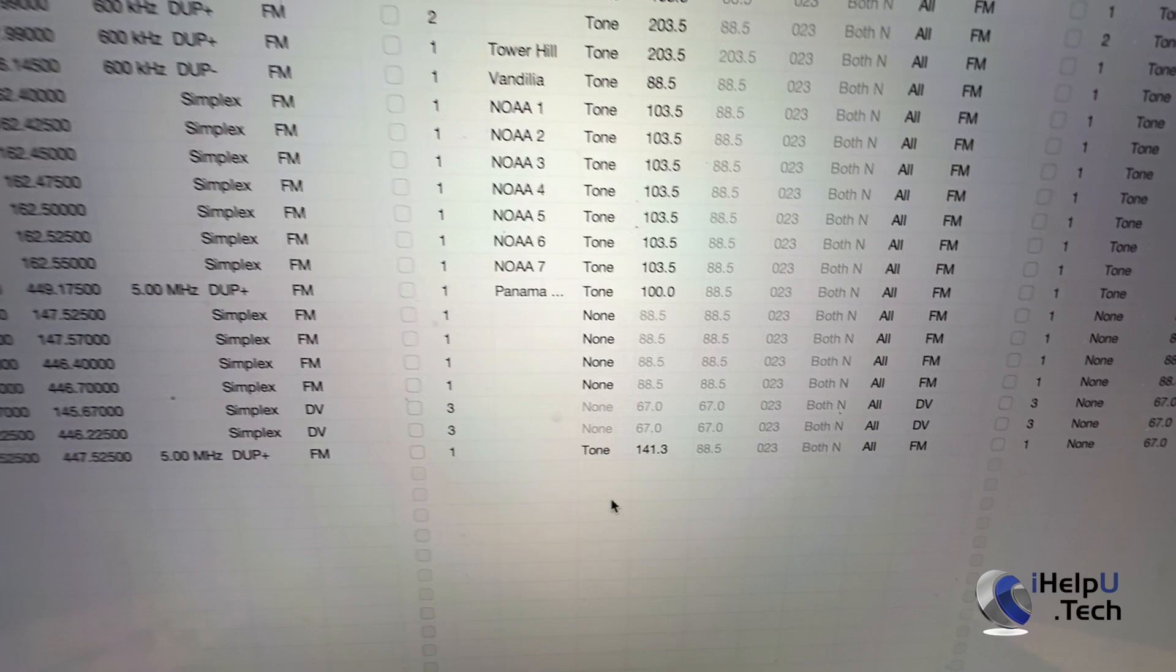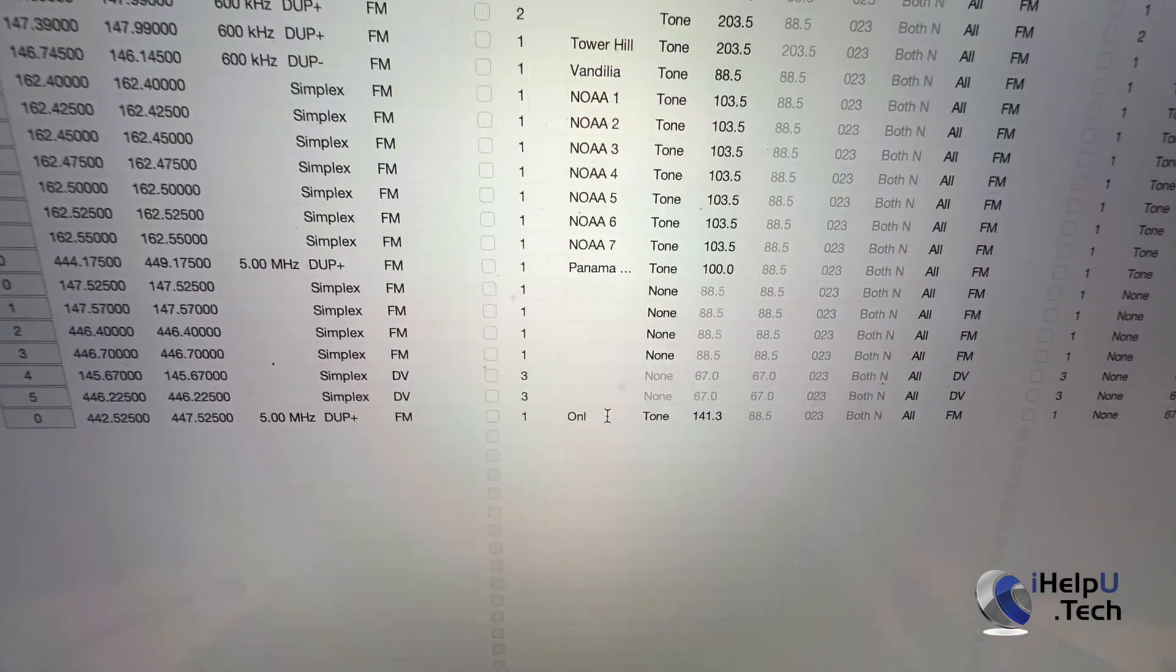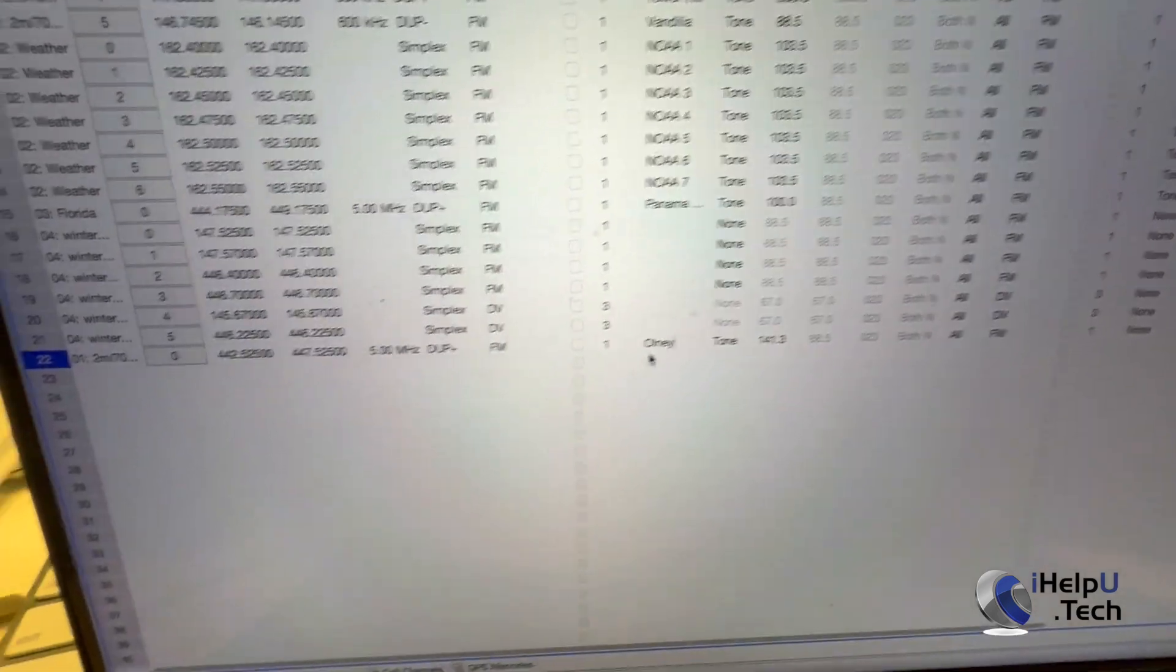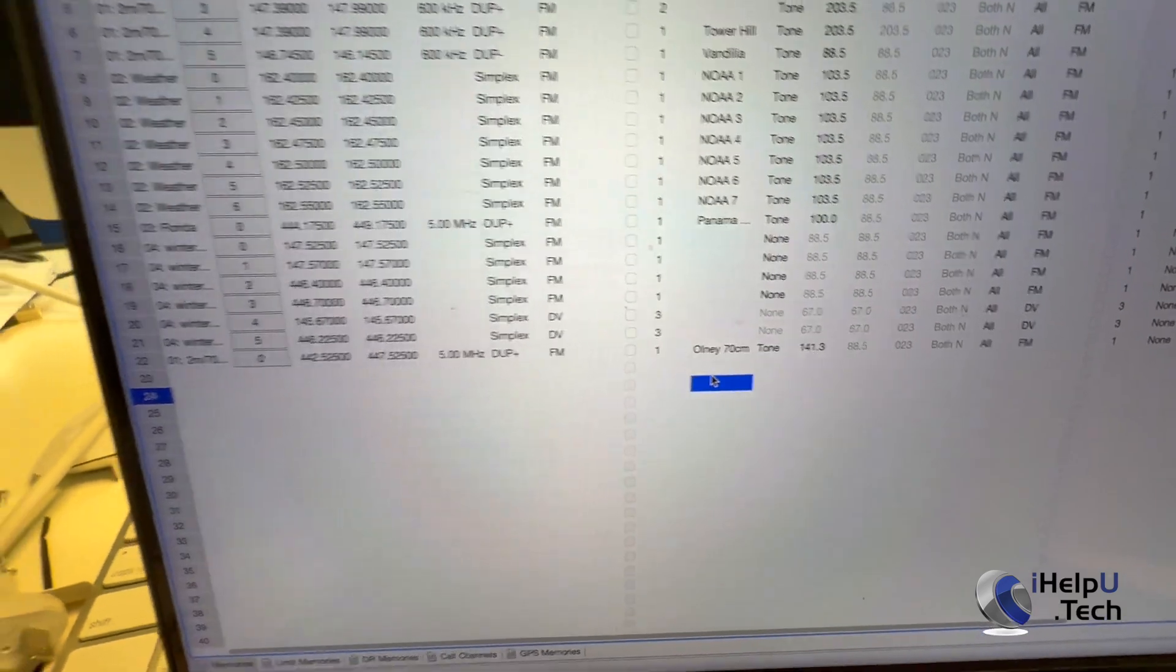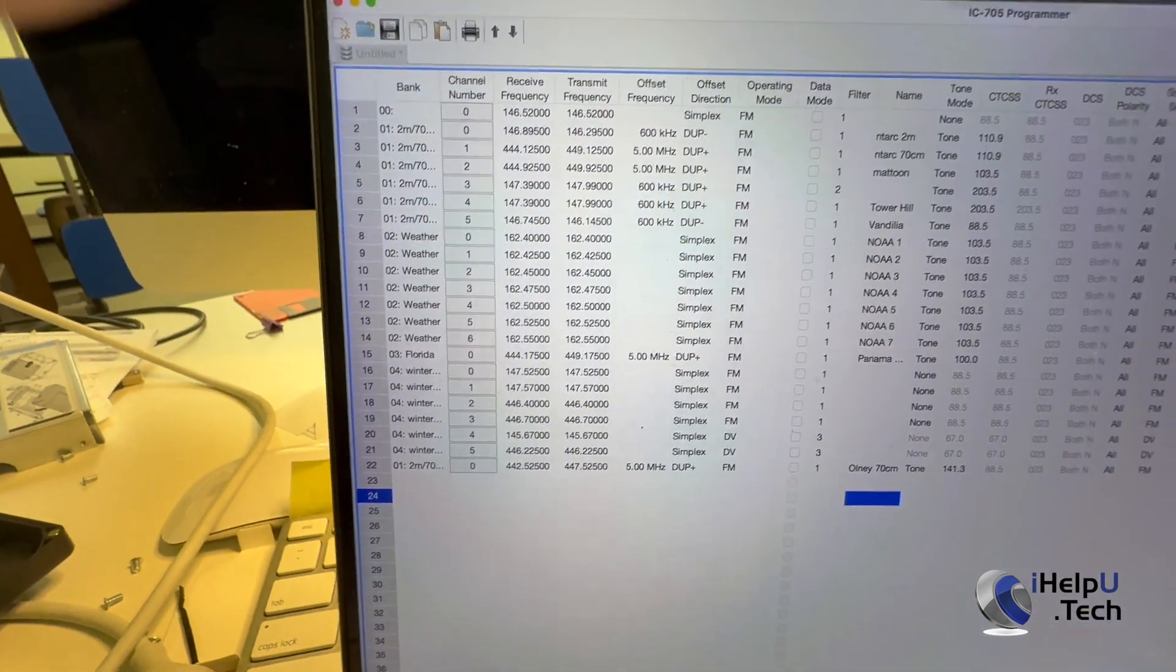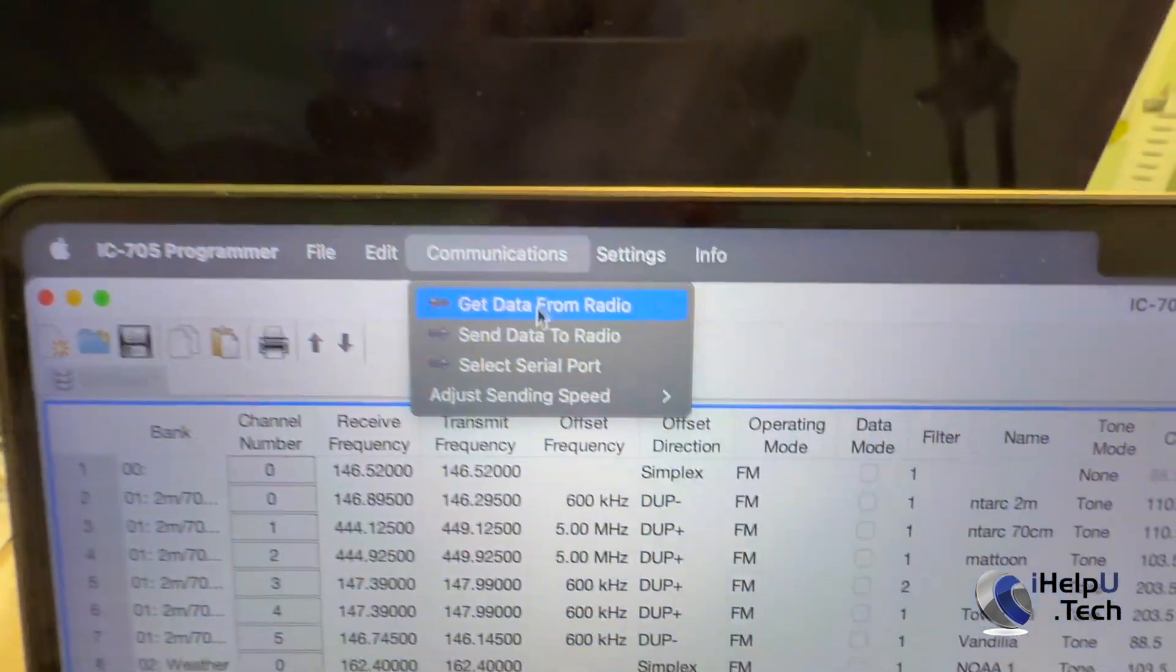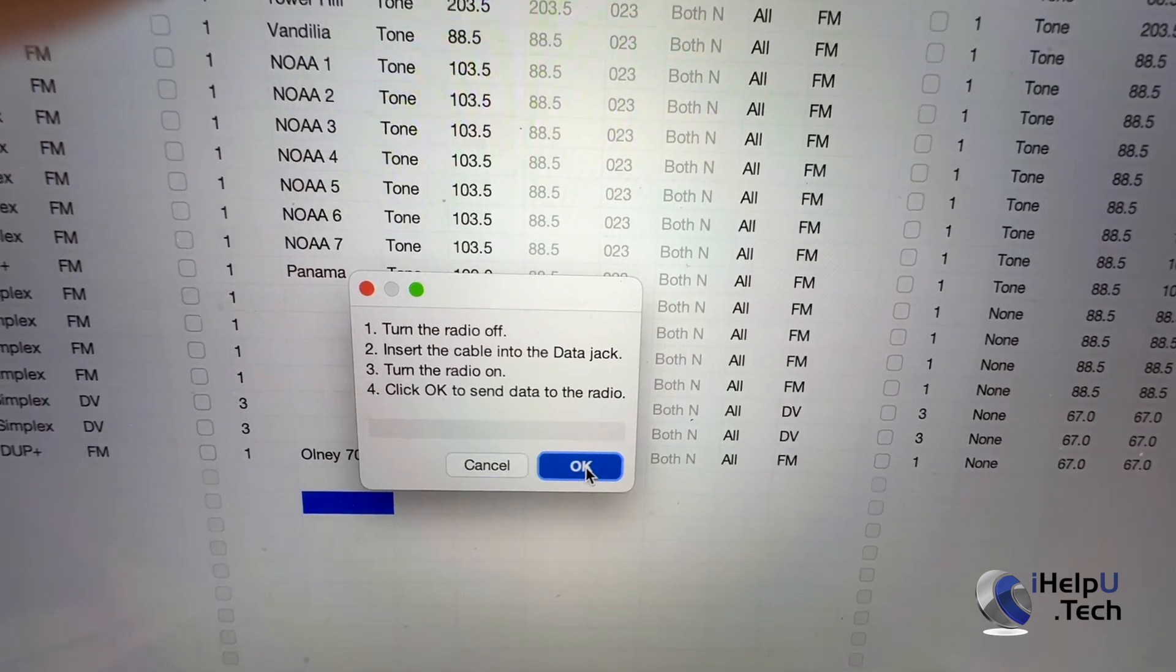We'll hit OK. I'm going to also give it a name. Onley if I can spell. There we go. Cut. So now what we can do is send that channel to the radio by going back up to communications, send data to radio, and we're going to hit OK.